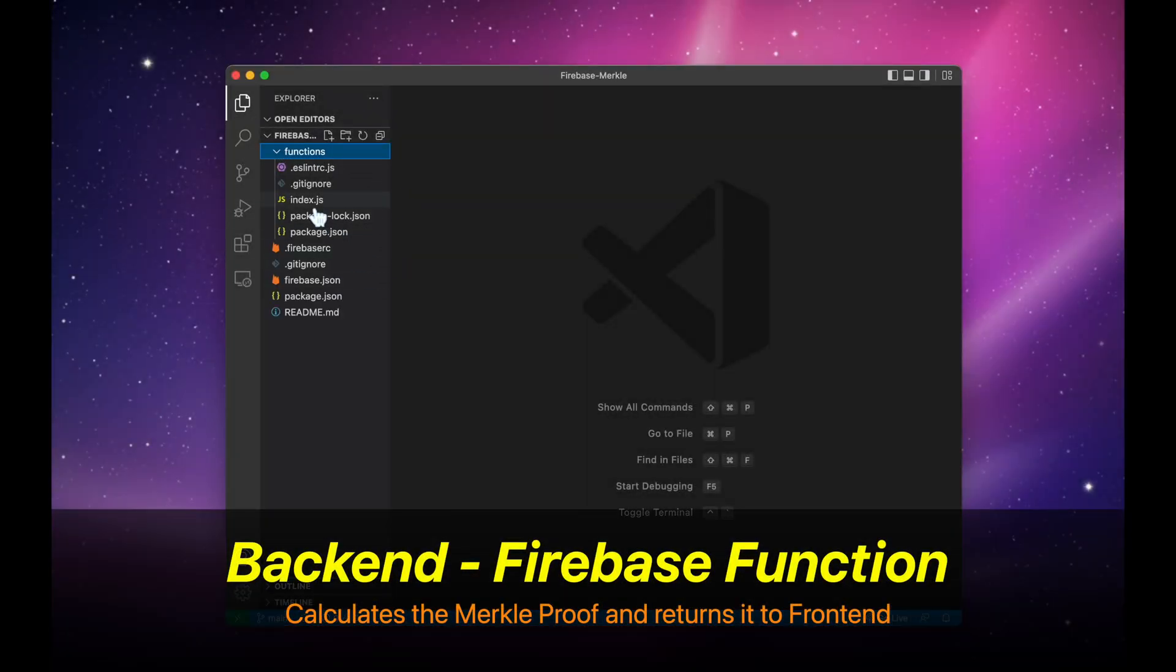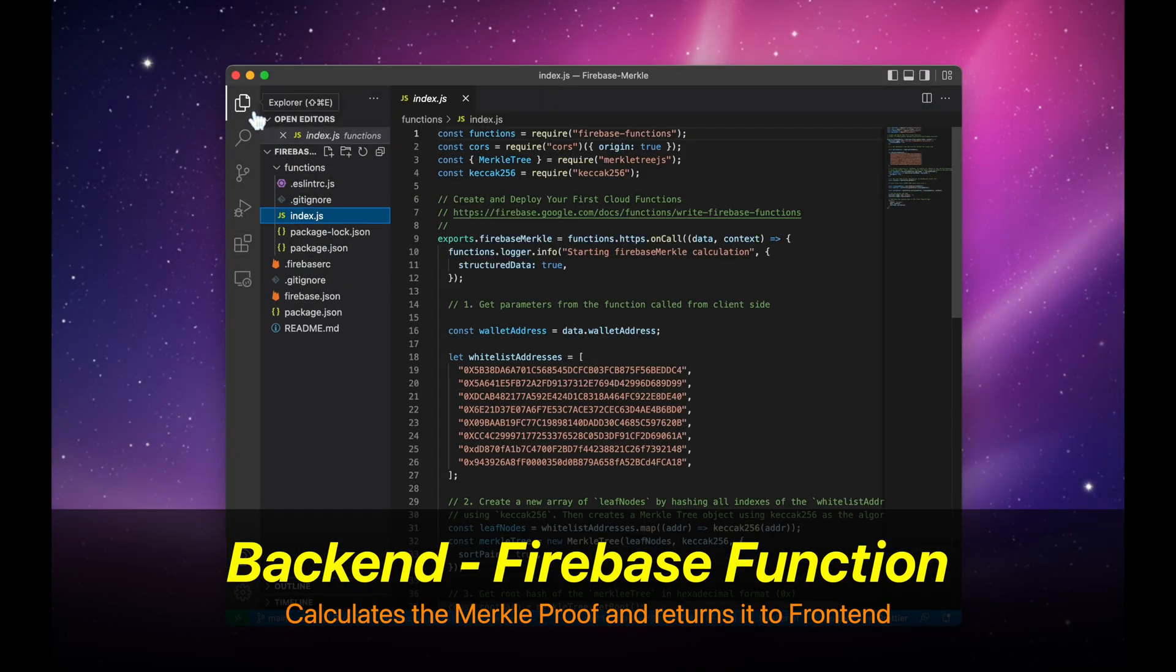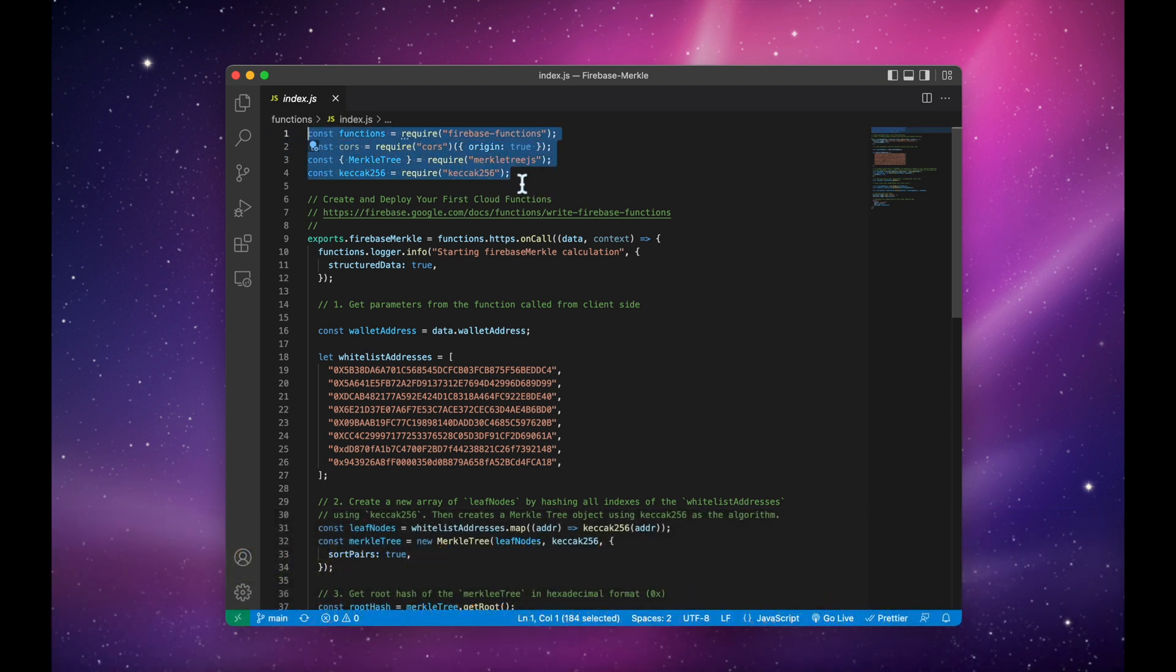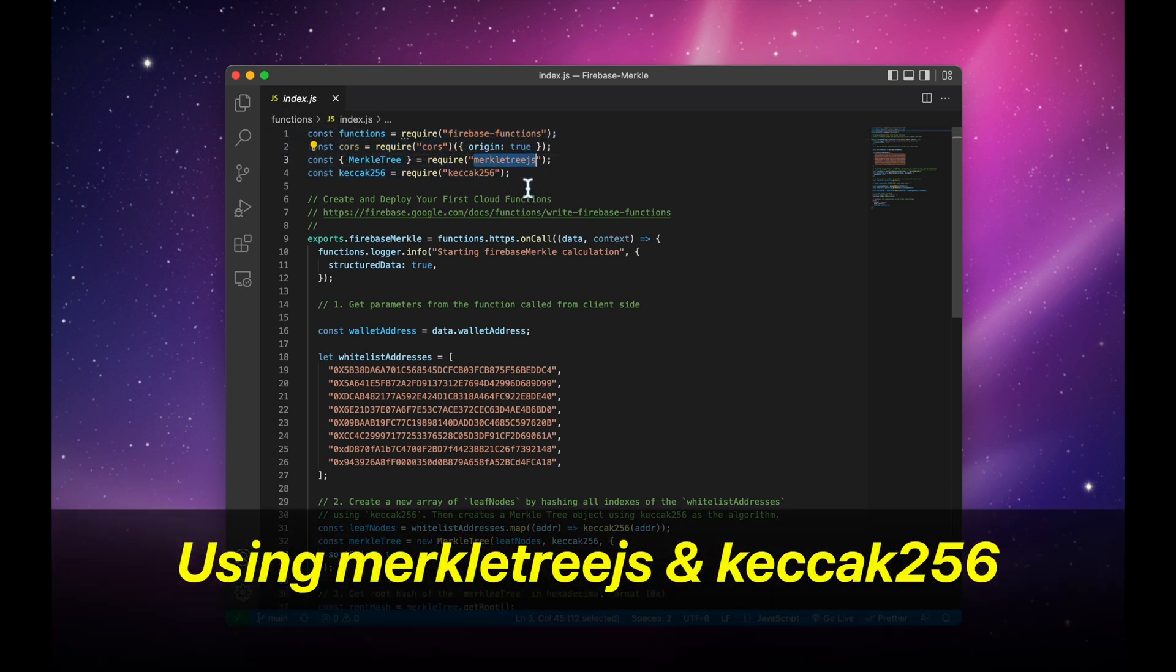All right, let's open up the backend Firebase function. Here we have the libraries we're using. We're using MerkleTree.js and Keccak256.